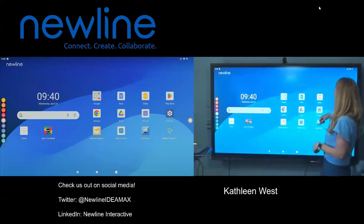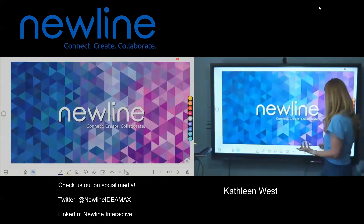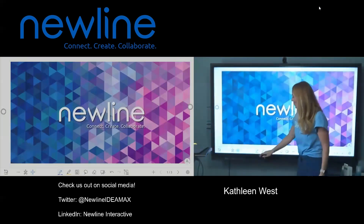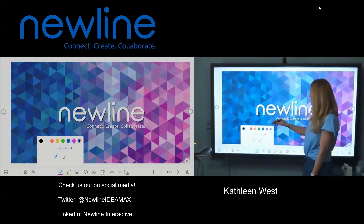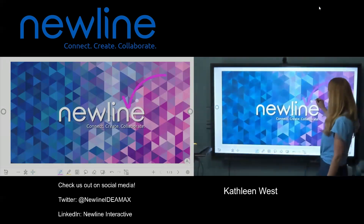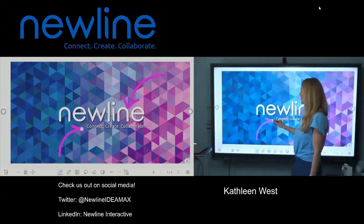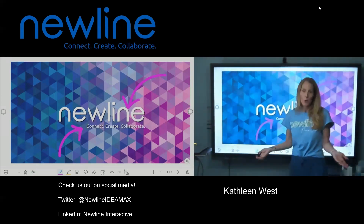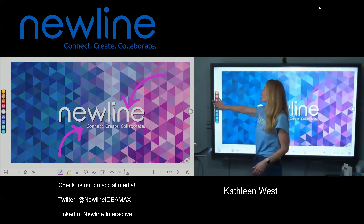We're now going to head right back where we were in my whiteboard lesson. Let's go ahead and bring up some pens and pencils. I need to share some things and talk about how awesome and amazing New Line is, and then heading back home.